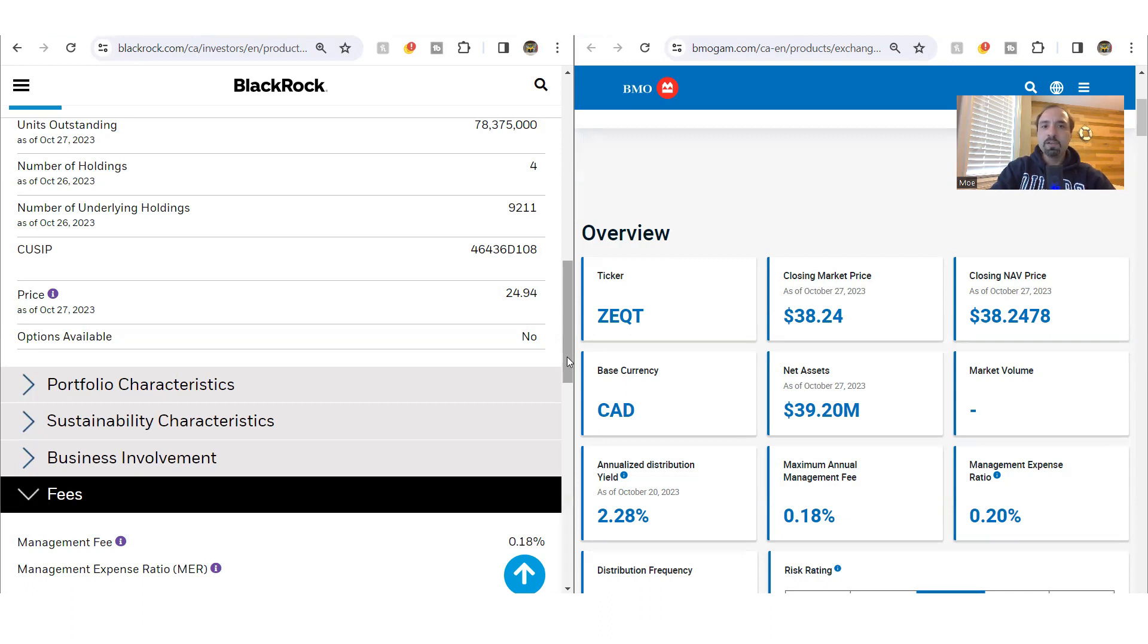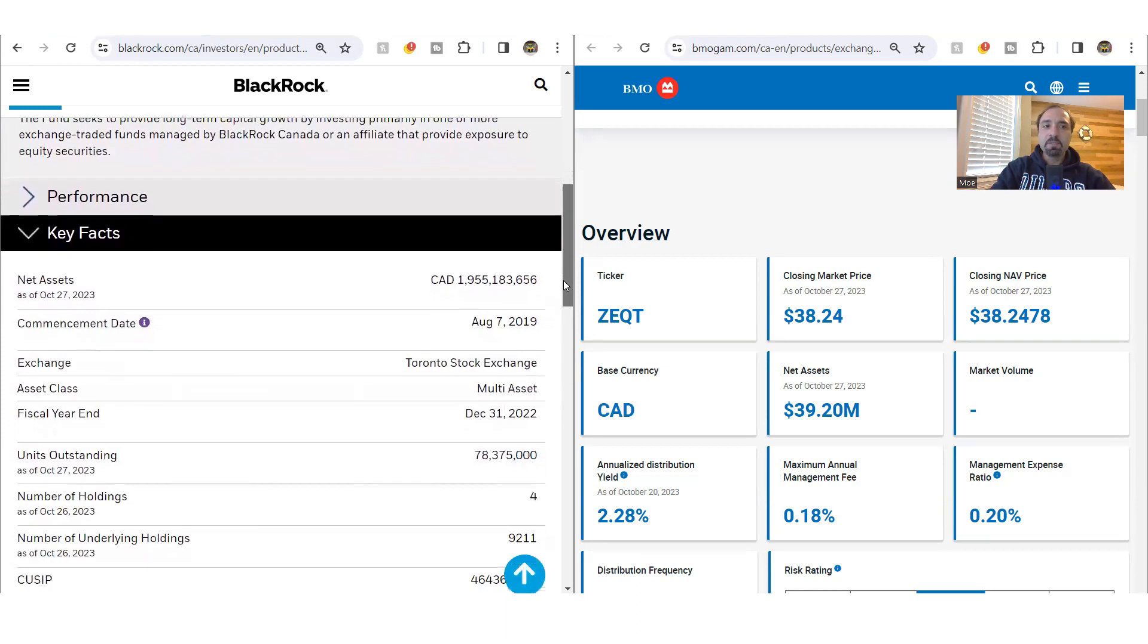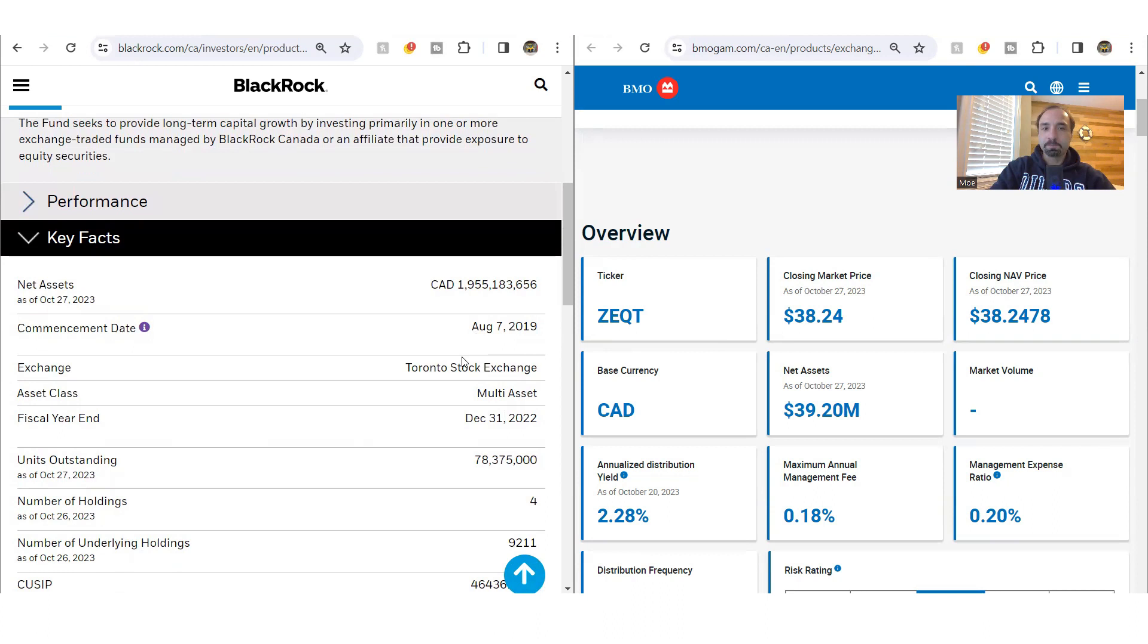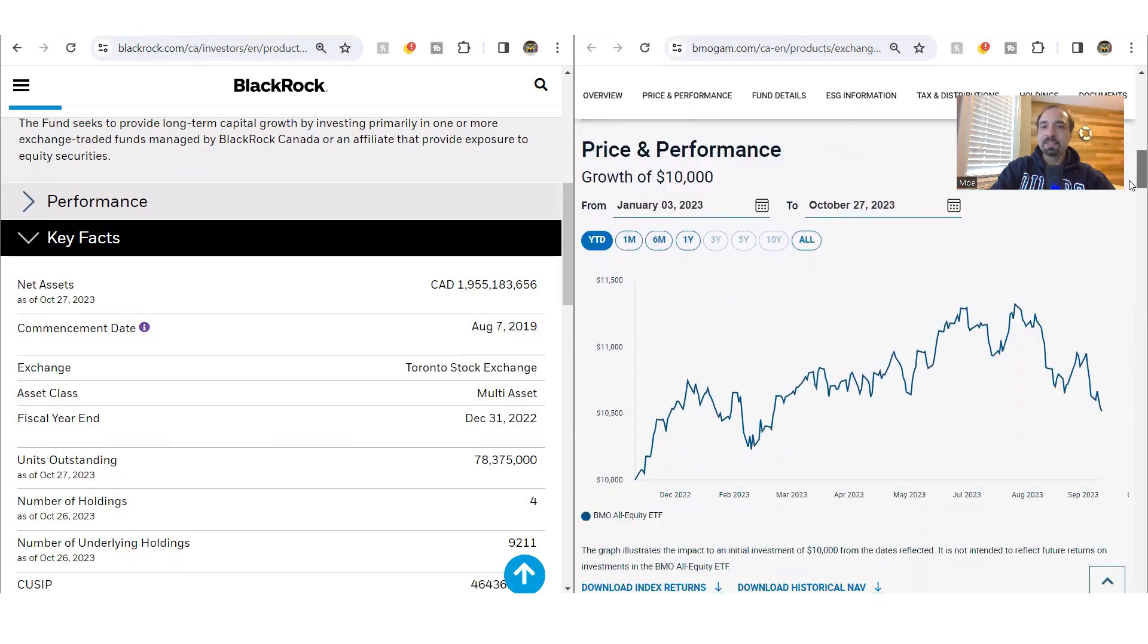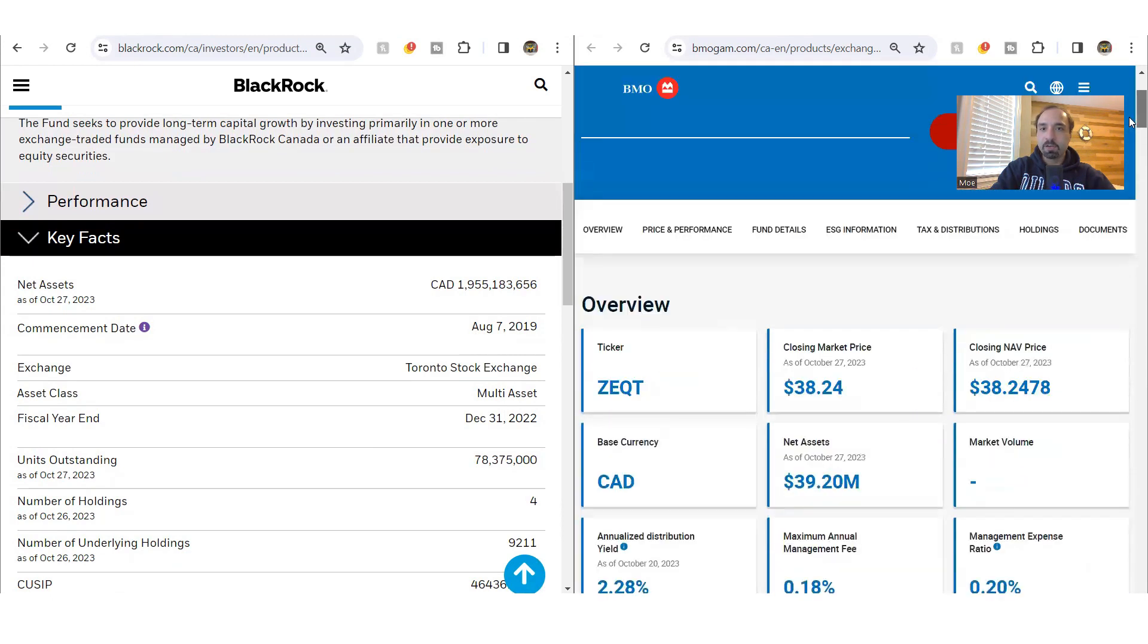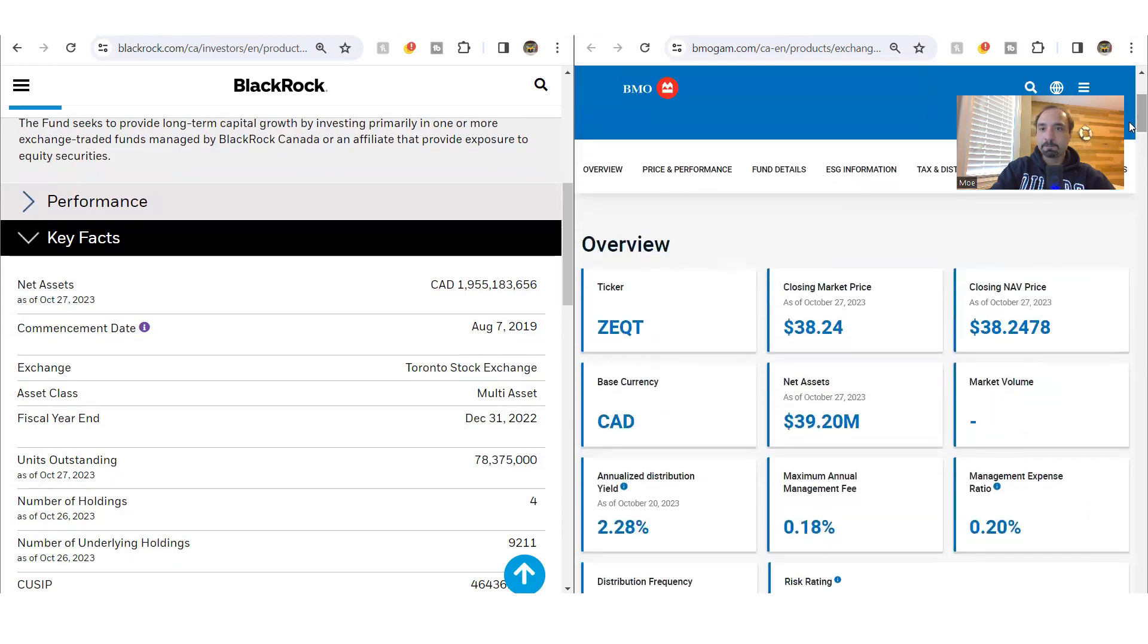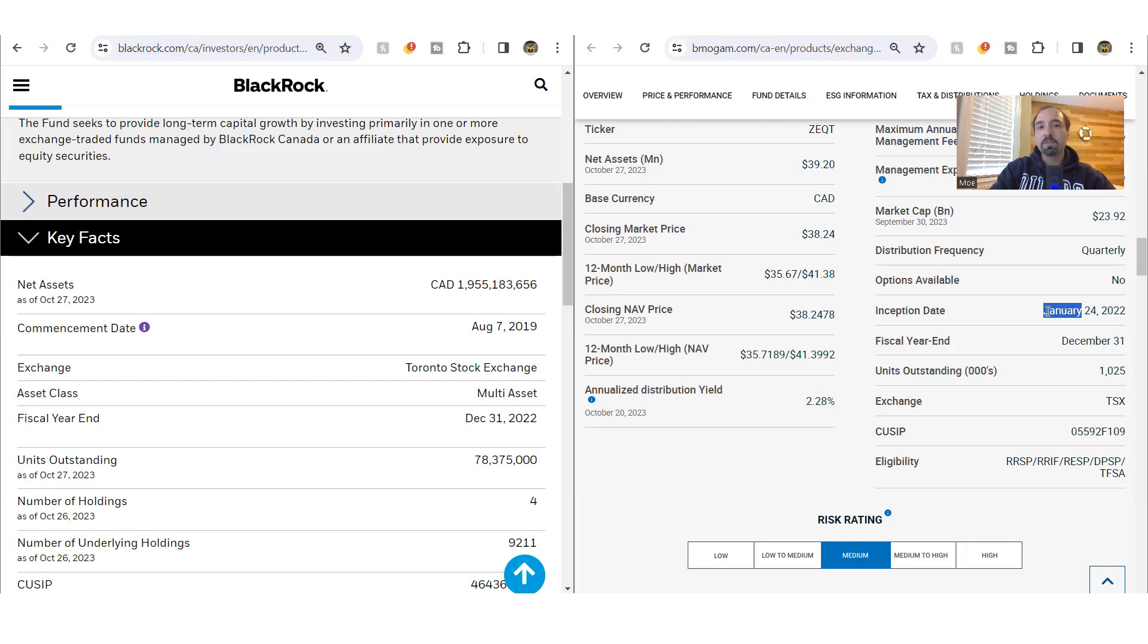If we look at the time that these funds were incepted, the inception date for X-Equity goes back to August 7th of 2019. So it's been around for over four years now. Whereas for Z-Equity, it's definitely been incepted a lot more recently. The inception date for Z-Equity goes back to January 24th of 2022. So it's been around for just less than two years.